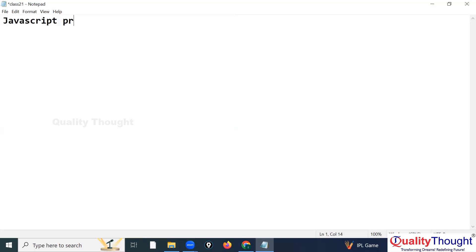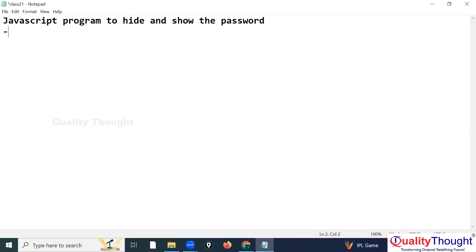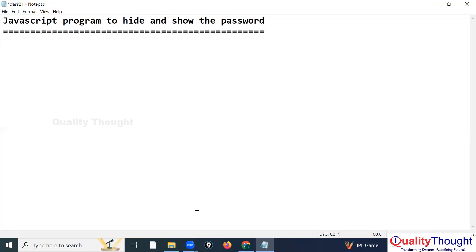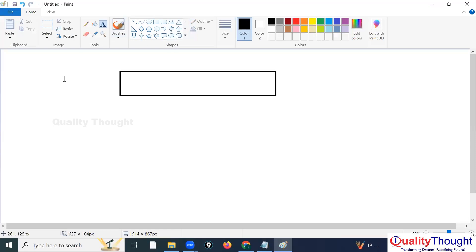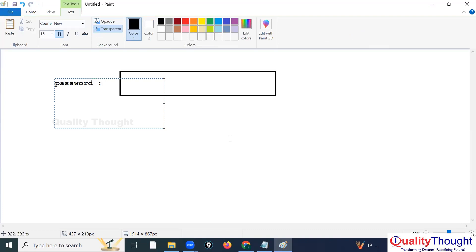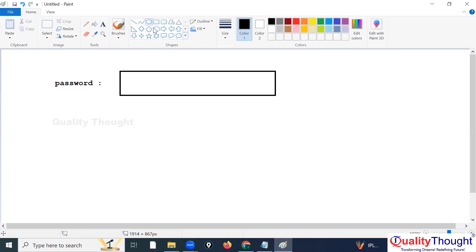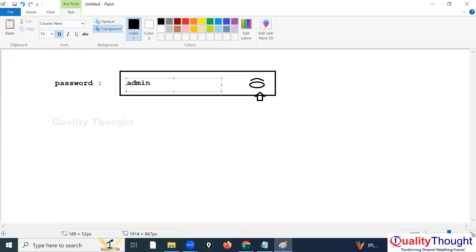We are going to write a JavaScript program to hide and show the password. Assume I have a password field with an eye (i) symbol icon. Whenever I press the i symbol, whatever password I typed I want to see it. Again if I click, dots should appear. That is how we hide and show the password.